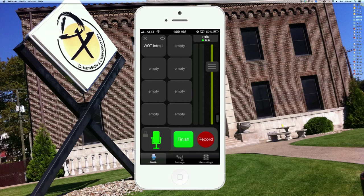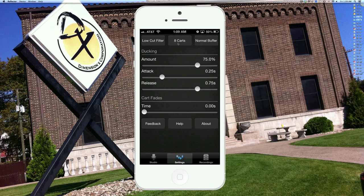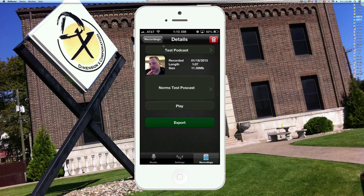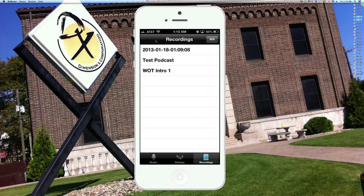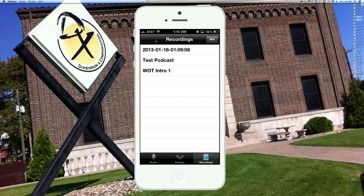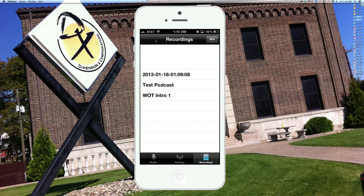I'm going to come down here and click settings. Under the settings section, you can have your low cut filter, your carts — your 8 carts or 15 carts. So if you have a lot of little audio bites you're going to put into your show, maybe you're doing a fun show and you have a lot of fun sound effects or whatever, you can have more carts there. For the most part, other than that, you're going to leave most of this alone. And then I'm going to show you the recording section down here. That was an old recording I did. These are where you store all your recordings when you're done.